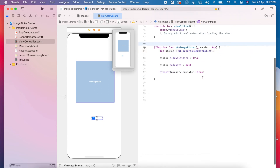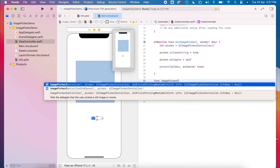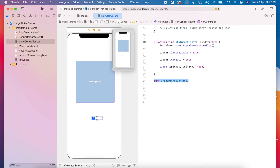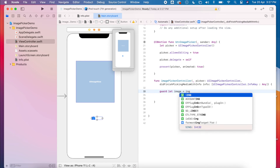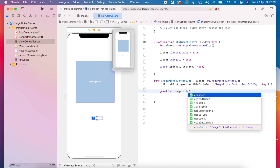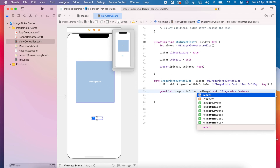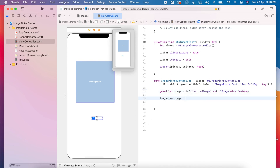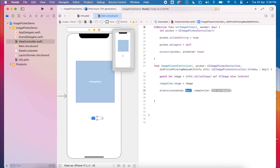The last thing we need to do is to control our image. So we'll create a new function — if we just type 'didFinishPickingMediaWithInfo', this will handle it for us. This is just going to dismiss our view. So let's create a guard — this is a UIImage — and then we'll set the image view's image to equal the image that we got from our selection. And then we can dismiss our picker.